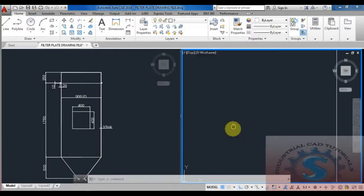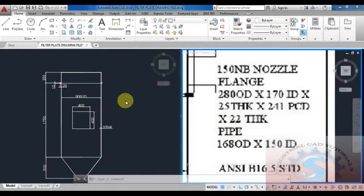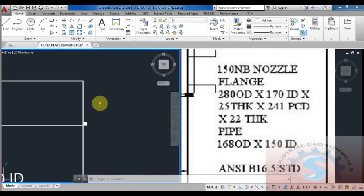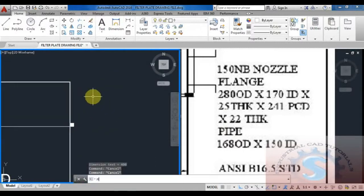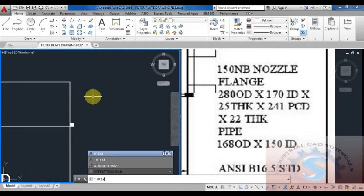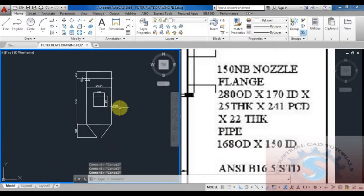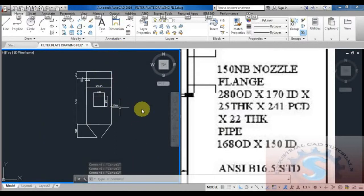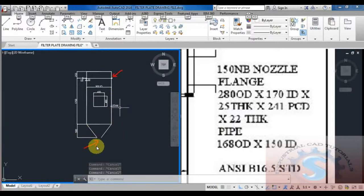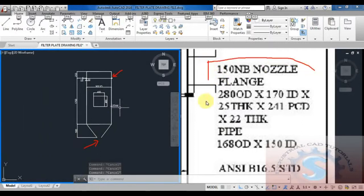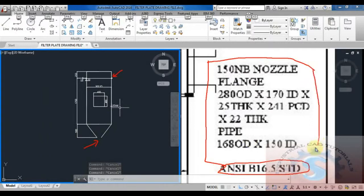The bottom has the cone, as already explained in how to develop the cone in AutoCAD and in fabrication tutorials. The 3D models are also covered. This is the top and this is the bottom - two types of nozzles: the 150 NB nozzle flange, 280 OD as per B16.5 standard, 280 OD x 170 ID x 25 thick.